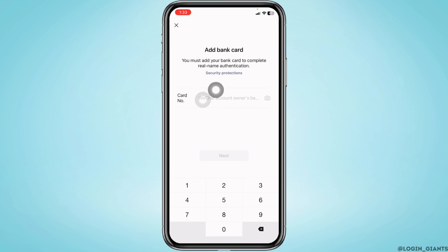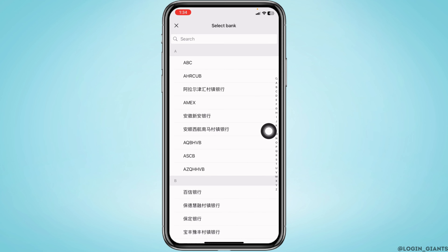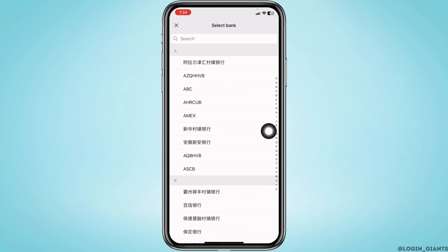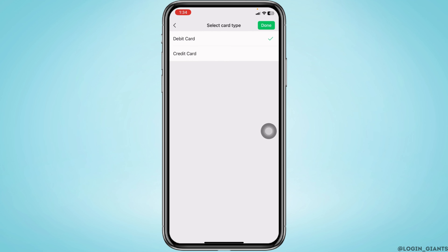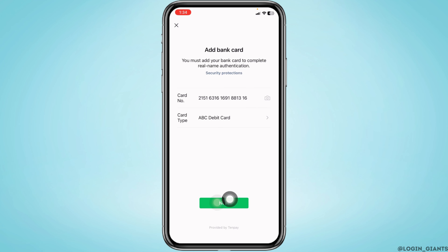You will land on a new page where you can add your bank card. Type in your card number, then tap on Card Type to select your card type, and tap Next. You have now set up your WeChat Wallet.